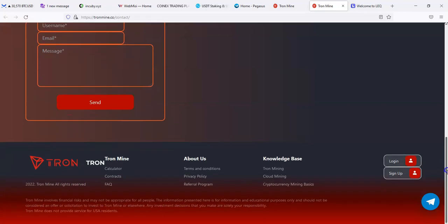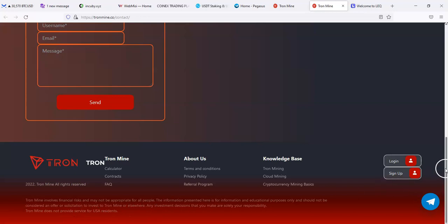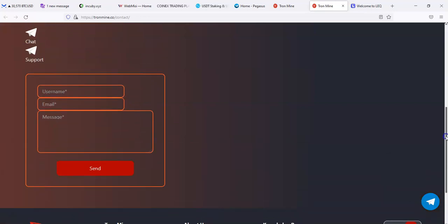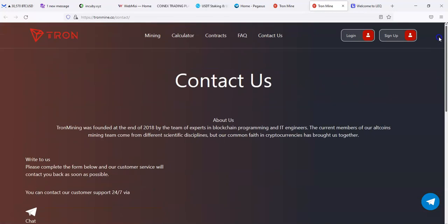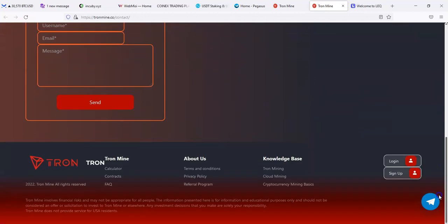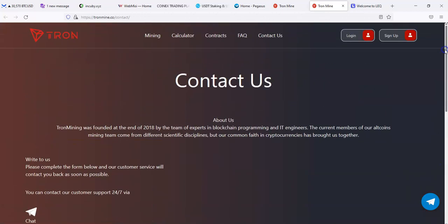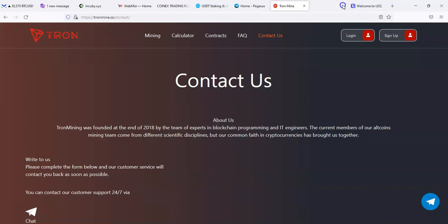There's no address on here at all, so that's a little bit concerning. It just says Tron Mine does not provide service to U.S. residents. It involves financial risk, it may not be appropriate for all people. The information presented here is for information and education purposes only, and it should not be considered to offer a solicitation to invest.